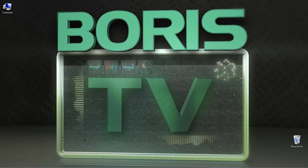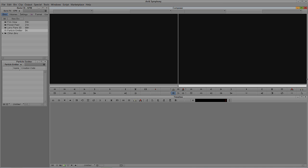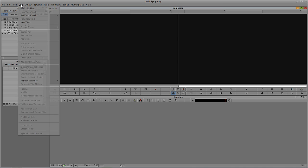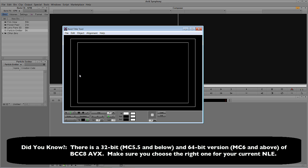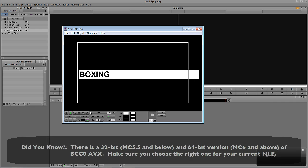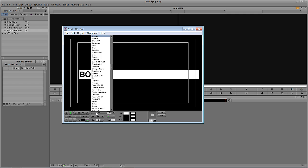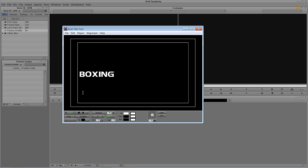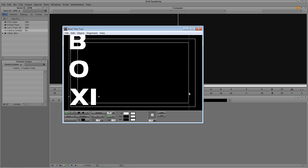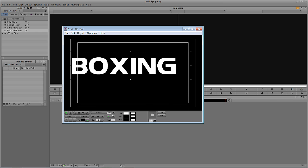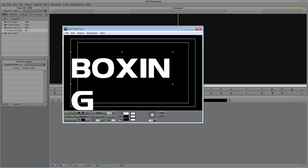Let's quit out of QuickTime and Alt-Tab into Avid Symphony. The first thing we're going to need is a title. I'm just going to navigate up to Clip, come down to New Title, and I'll be prompted as to which title tool I want to use. I'm going to use the standard title tool and type out 'Boxing' in big bold letters. I'll use the Boris font, Denmark. I'll bump the size up to about 175 so it stretches across a good part of the screen.